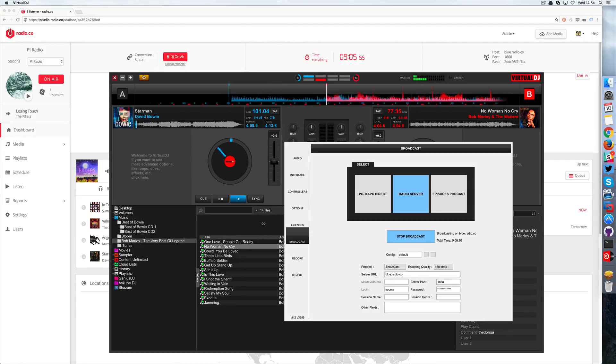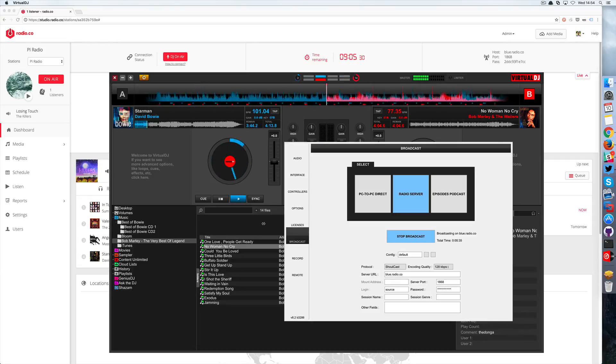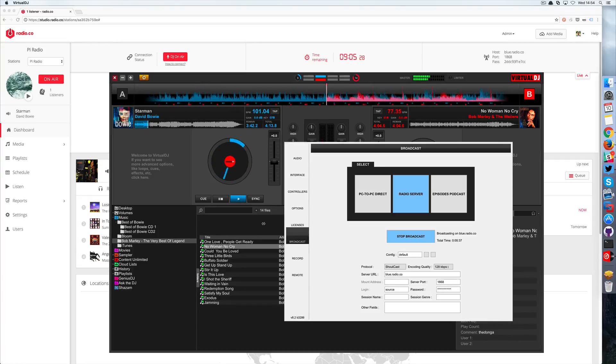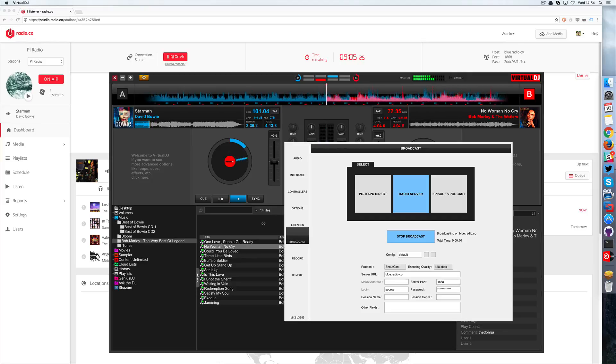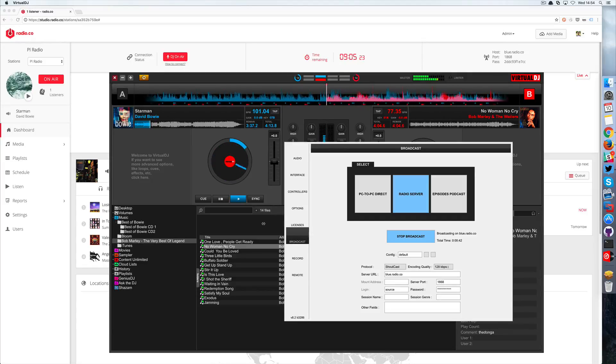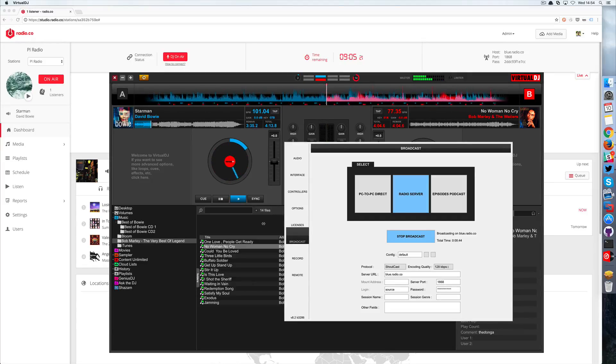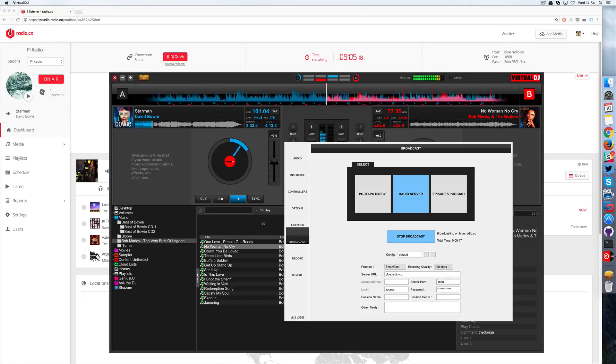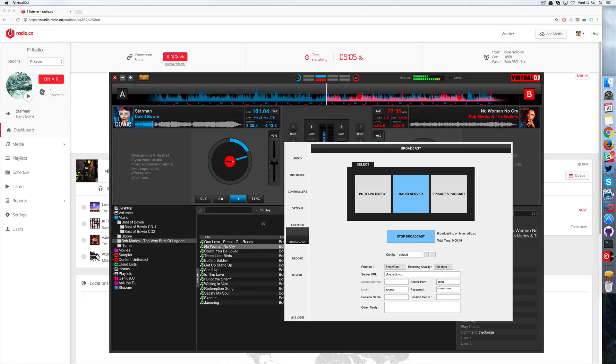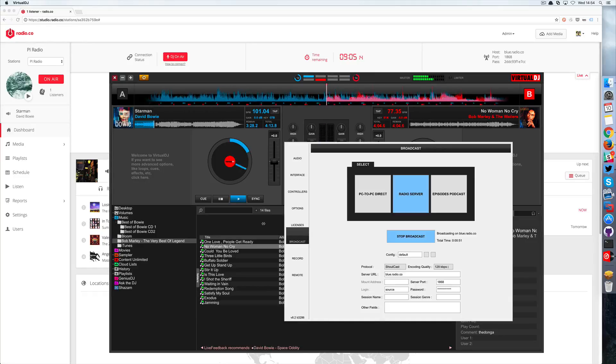Now our audio and our data from the track are sent over as you can see just from the change. So now we're connected and we're broadcasting from Virtual DJ 8 to radio.co. That's it, it's really simple to connect Virtual DJ 8 with your radio.co station.